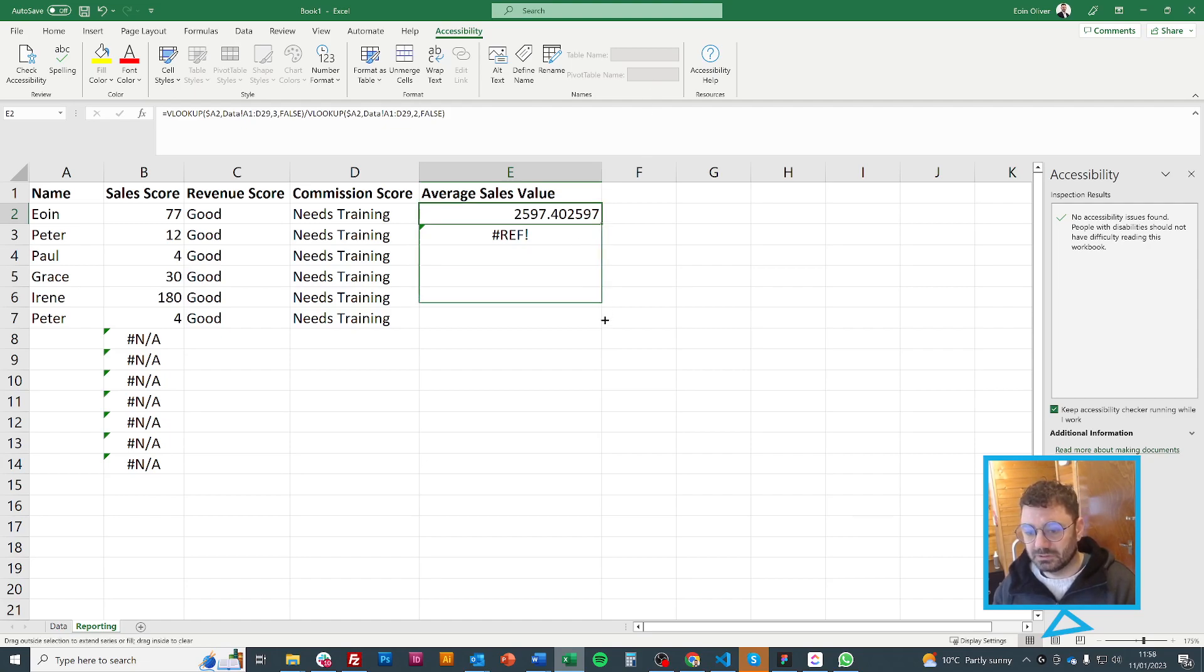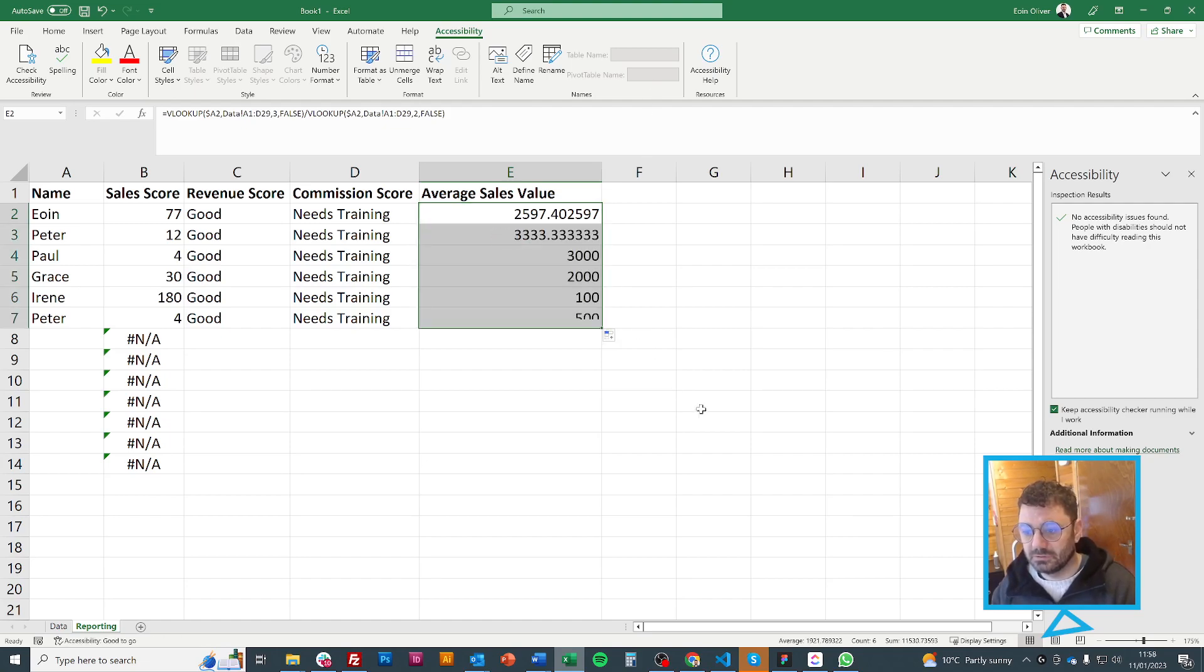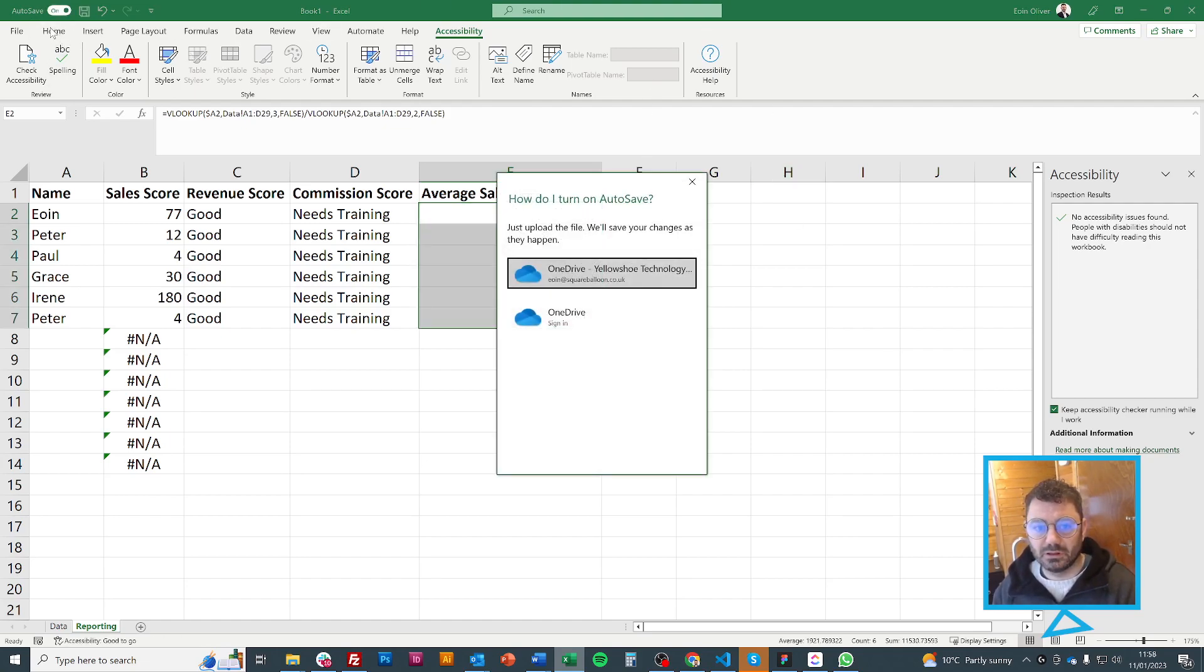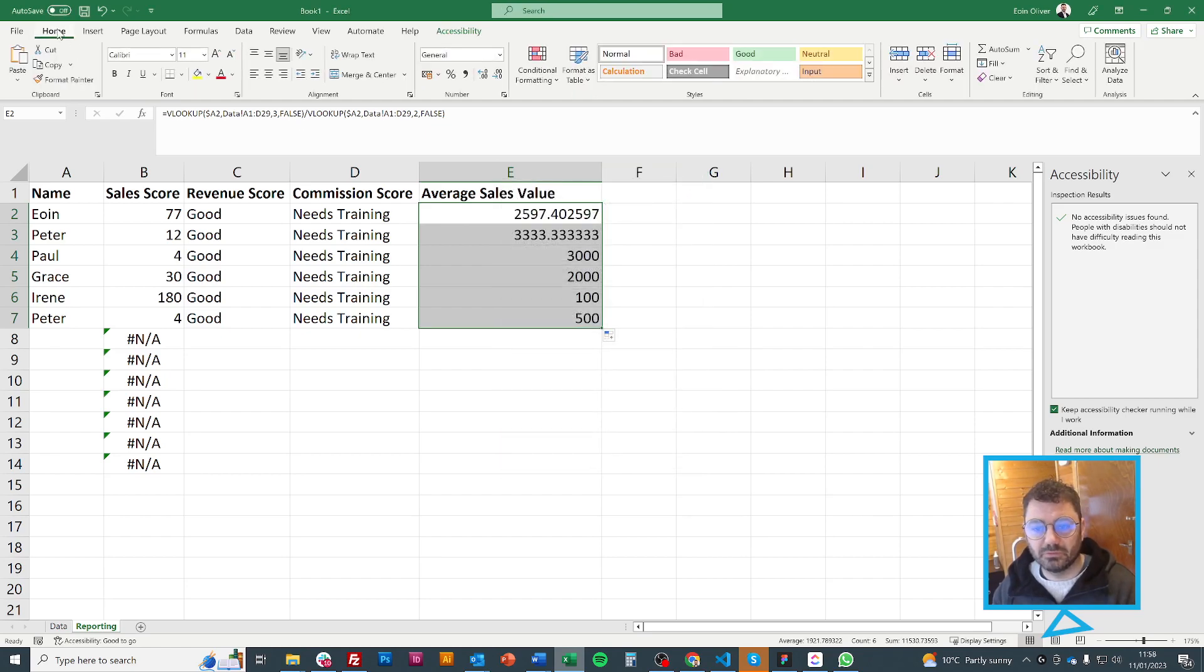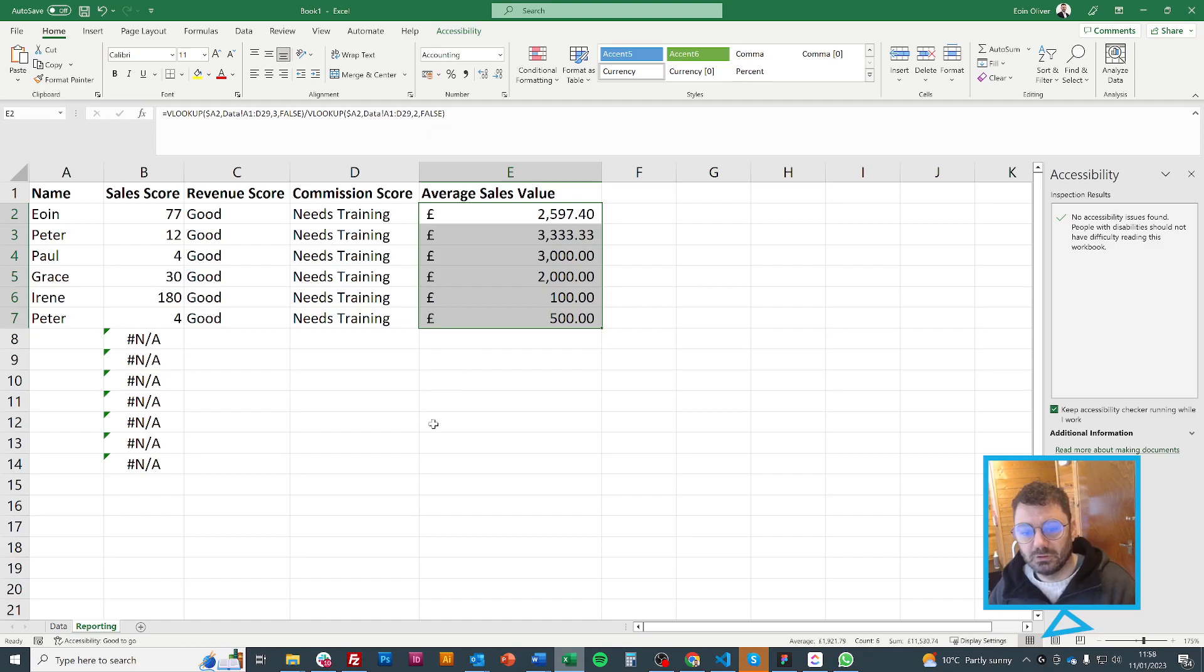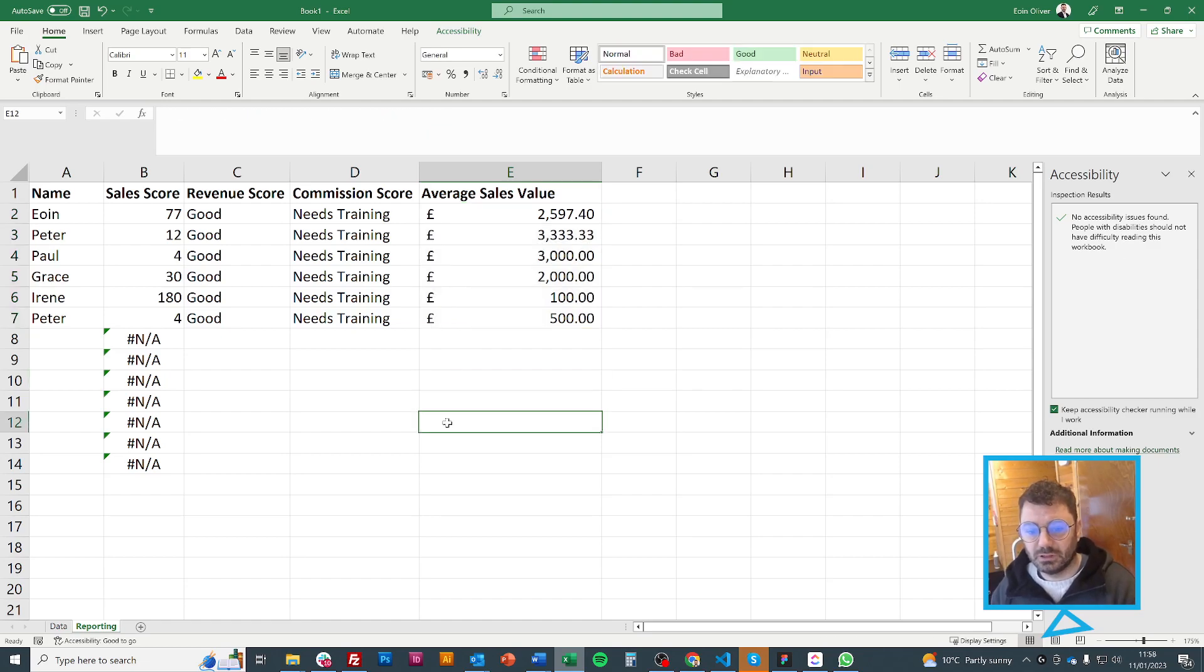And now if I just drag that down. And then I can obviously, I can format that if I need to. Just into thousands. And there we have it.